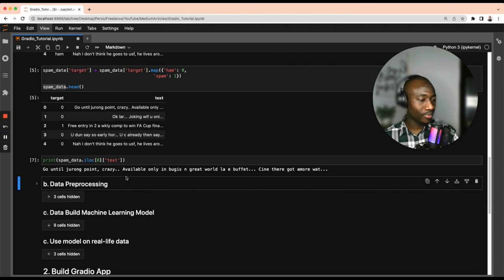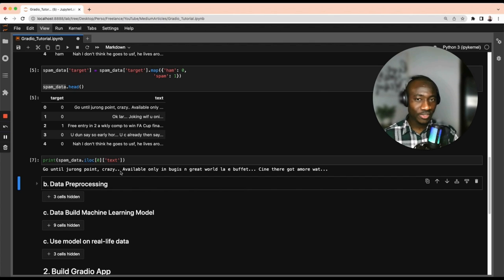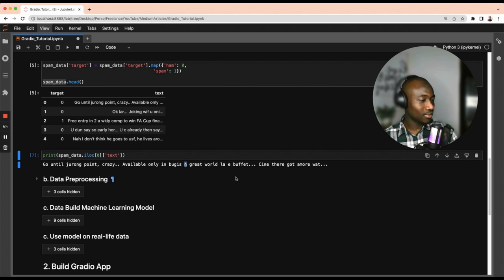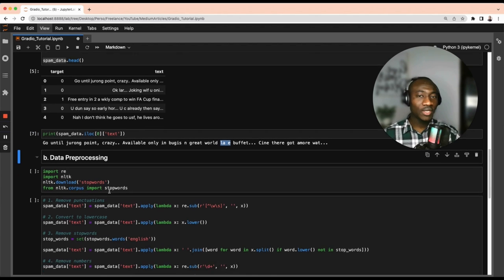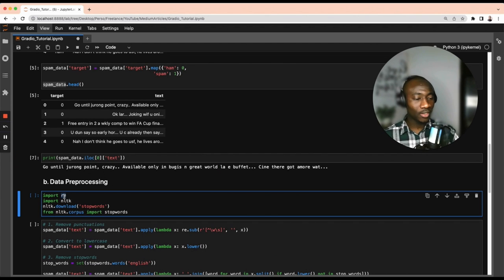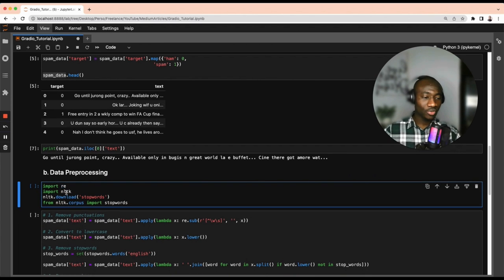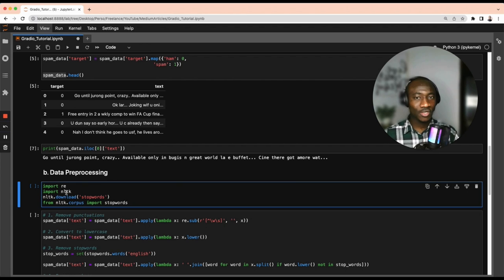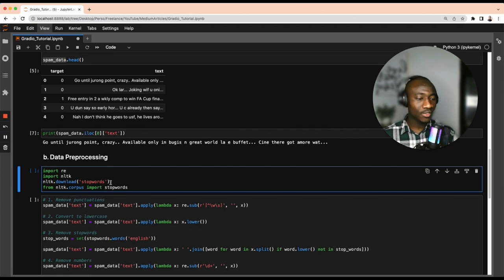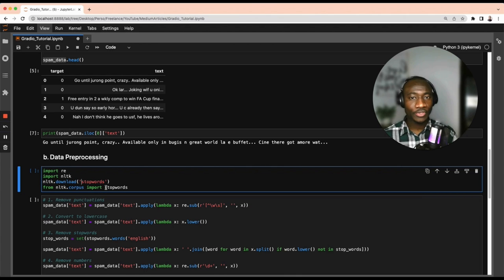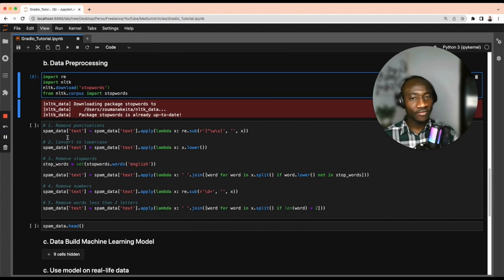Looking at the data, we can see dots, commas, and we're going to remove that information to make our dataset as clean as possible. This step is called pre-processing. We'll also remove stop words like 'in', 'a', 'the', and so on, as they don't provide additional value. For pre-processing we import two libraries: 're' for regular expressions and 'nltk' (Natural Language Toolkit) for stop words. We download the stop words from nltk and import them.